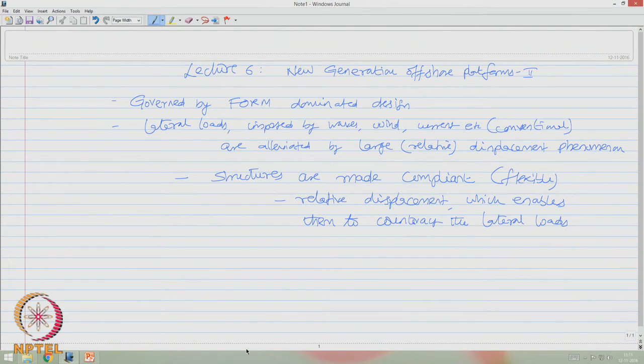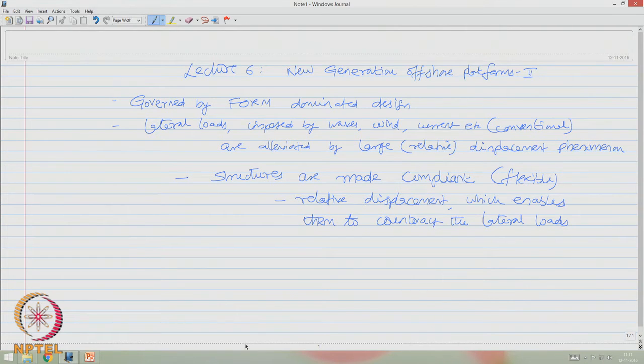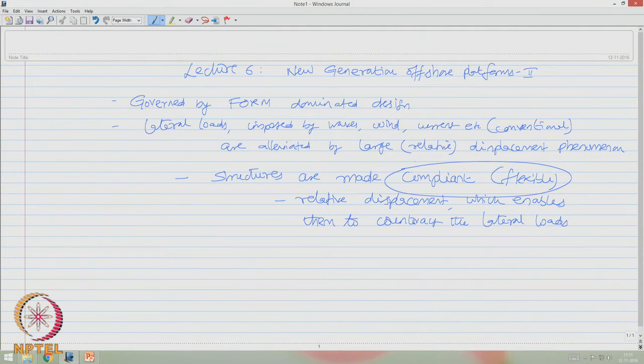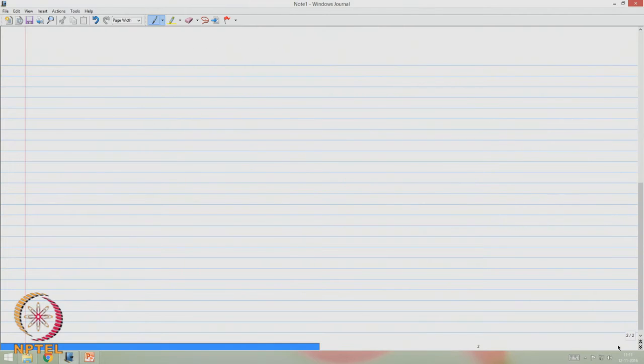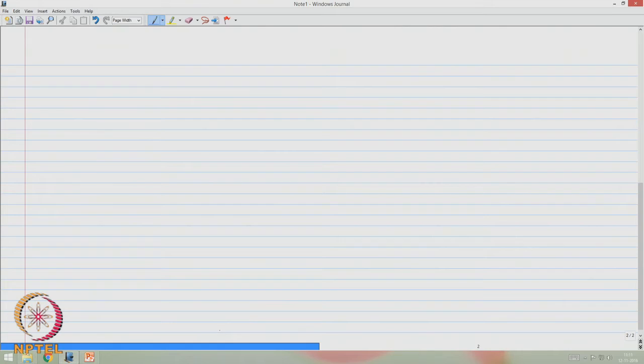Now the question comes: why is one interested to revise the existing compliant structural forms? On the other hand, what is the necessity for the formation of new generation platforms? Let us answer this question by understanding the structural action of a TLP.